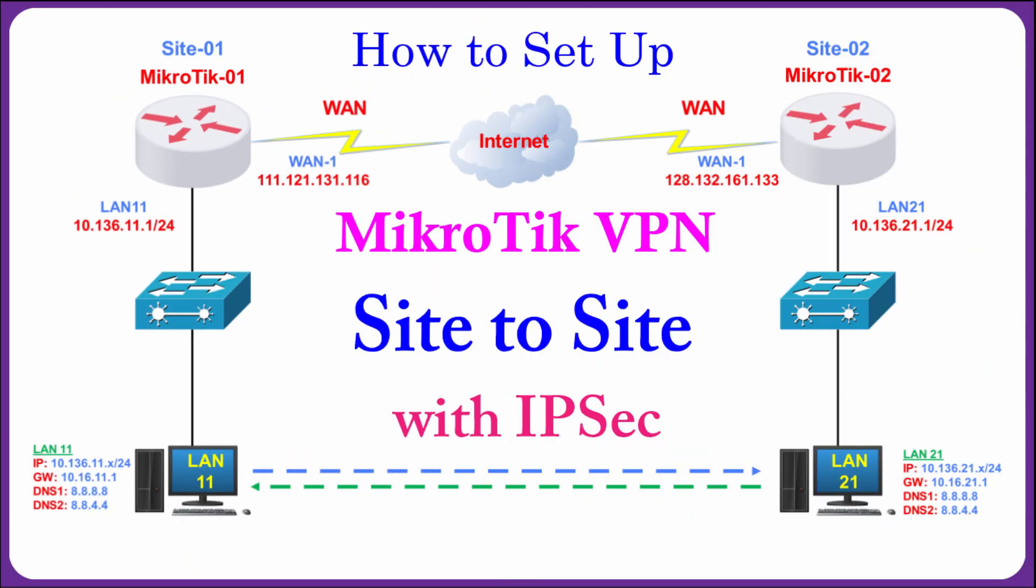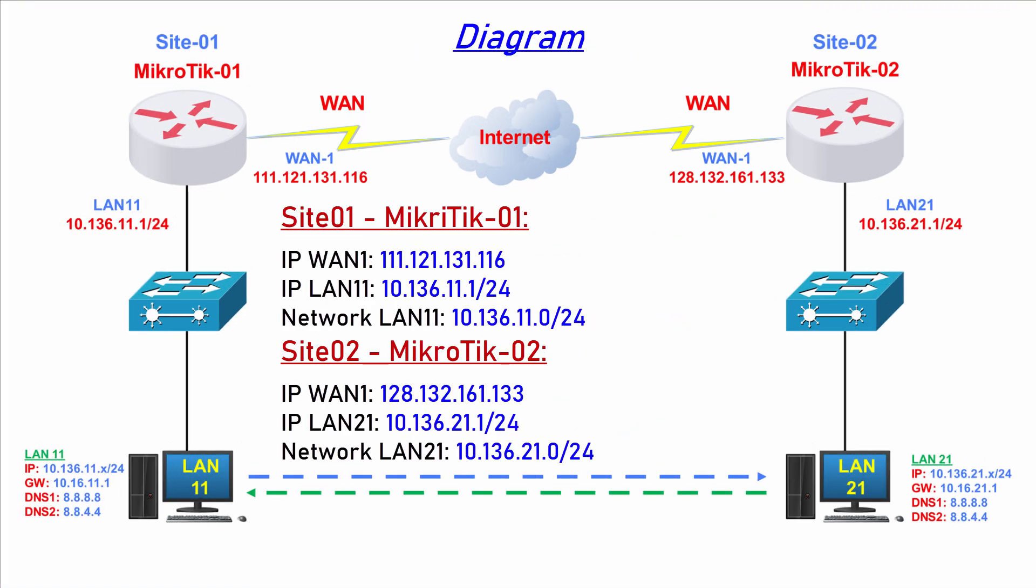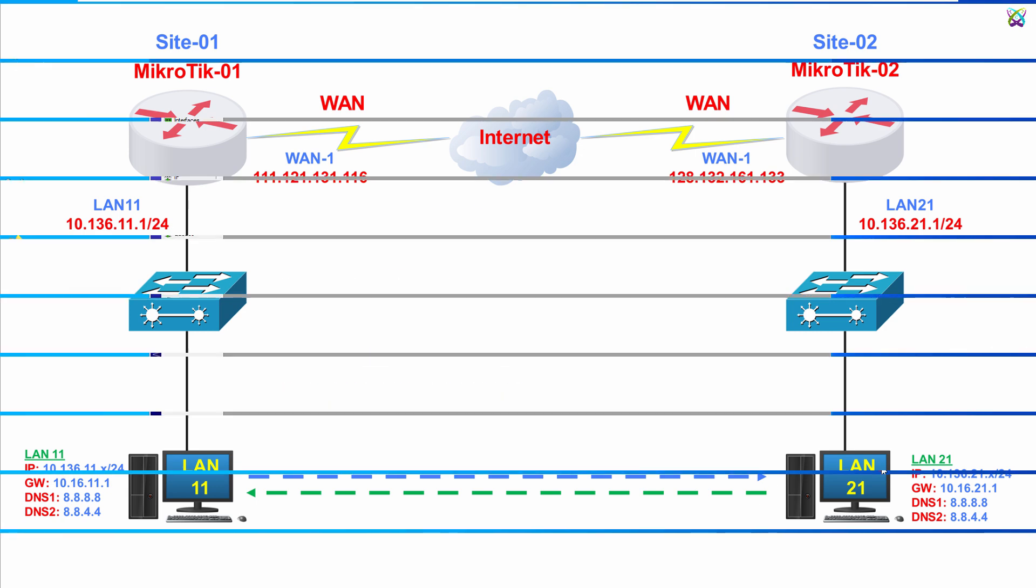Hello, everyone. In this video, we will perform the configuration of a site-to-site VPN using the IPSec protocol between two MicroTik router devices.